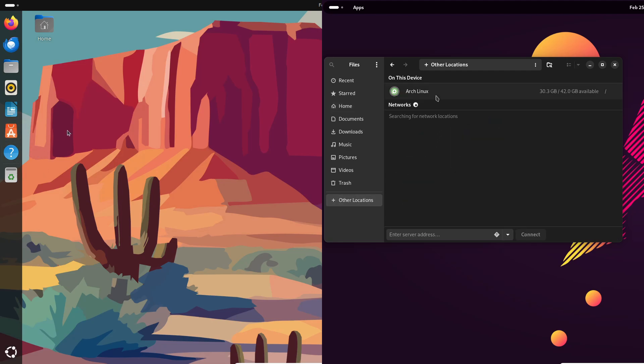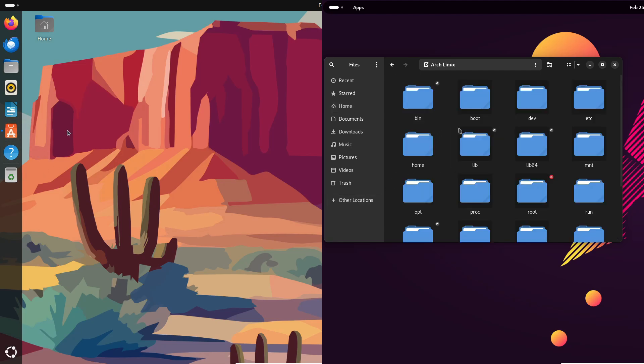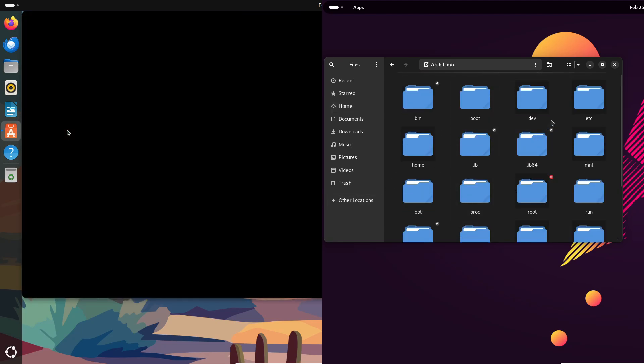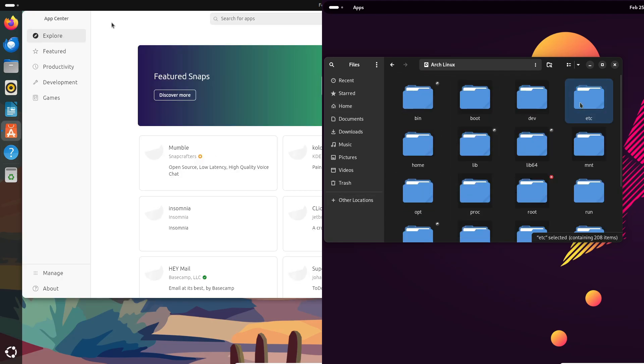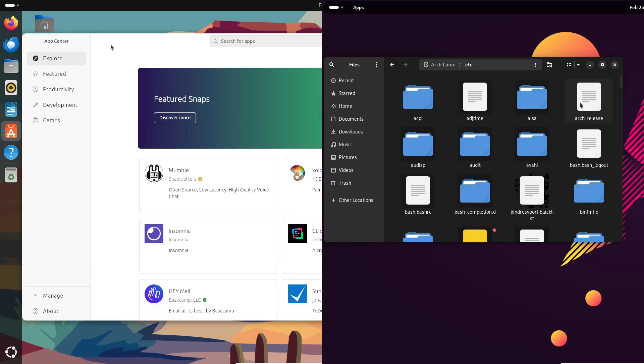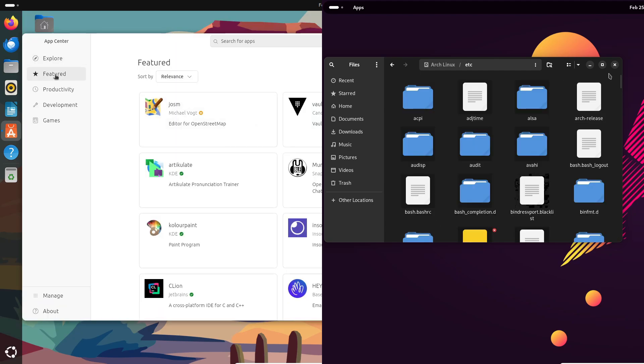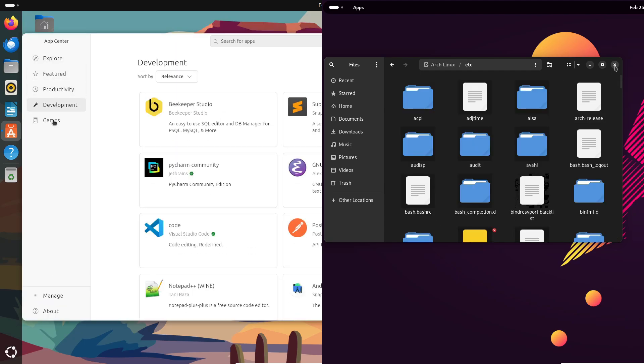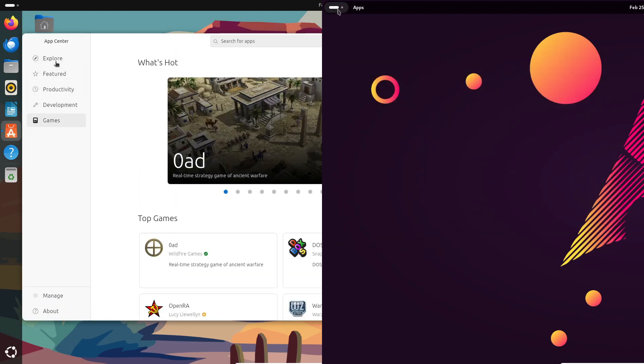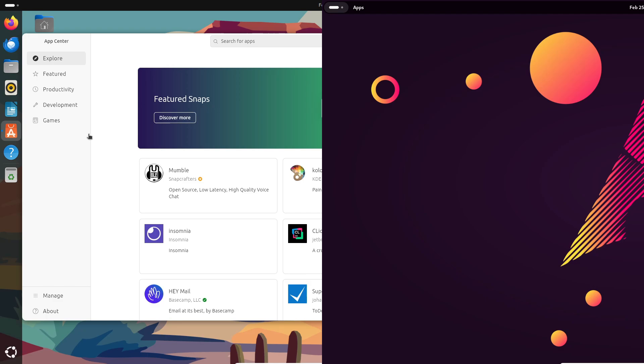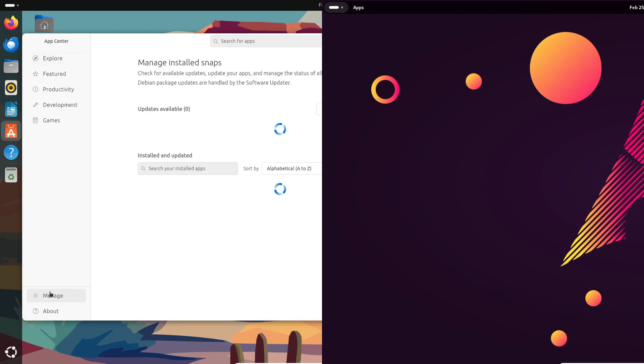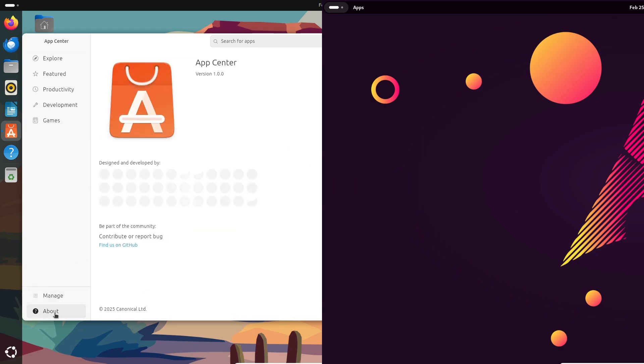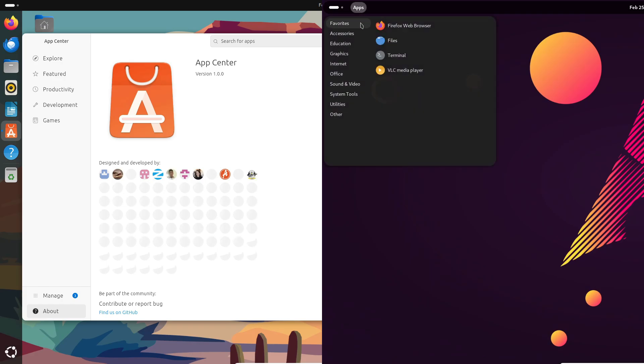Now let's quickly touch on the file system. Ubuntu sticks with ext4, which is super reliable and meets all your modern computing needs.